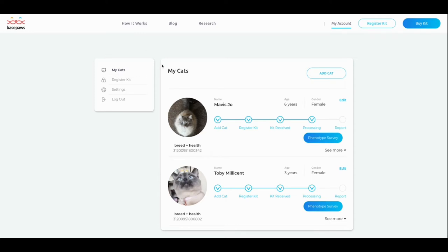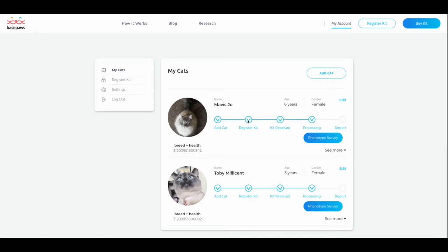I just thought I'd show you this part here. As you can see, I have my two cats on here. You can put their pictures and their names, their birthdays, and male, female, and all that stuff. So, it tells you your progress. You added your cat, and you registered your kit. And then when your kit gets into their lab, they'll tell you that they received them. They actually came the same day. And they were processing on the same day as of now.